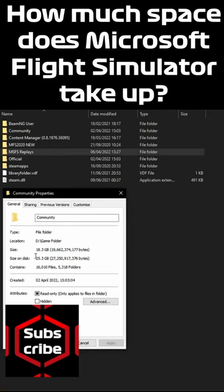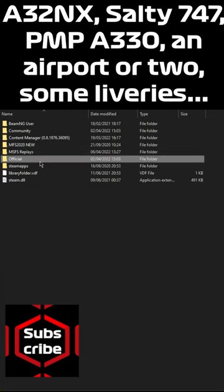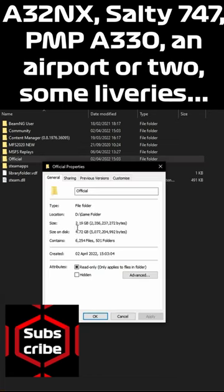I, approximately representing the average player, have a few larger aircraft mods, some liveries, and one airport for scenery installed. Those all go in the community folder.